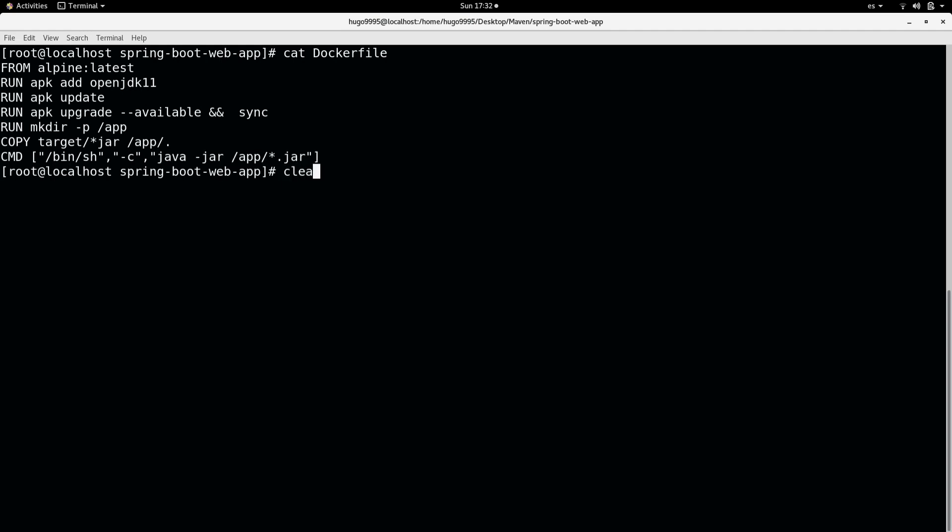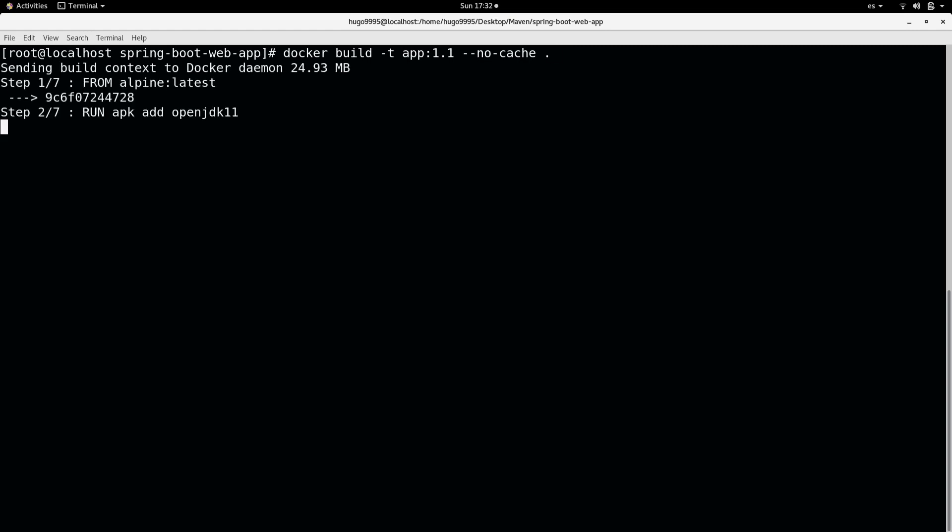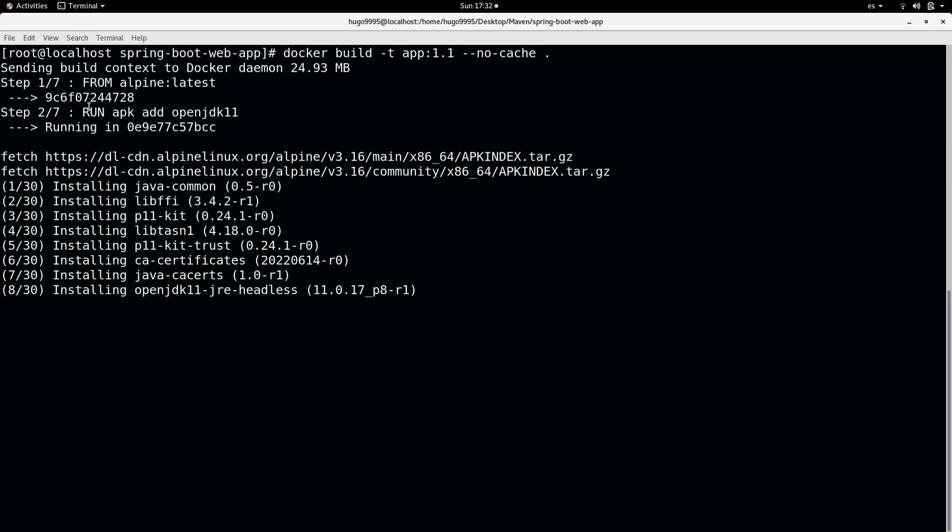Let's create a new Docker image. For that, I'm going to use docker build. I'm going to assign the tag 1.1, and I'm going to use the --no-cache option because I don't want to reuse any information that I have in my system. I want to create the image from scratch, and I'm going to start now. As you can see, it just started installing Java.